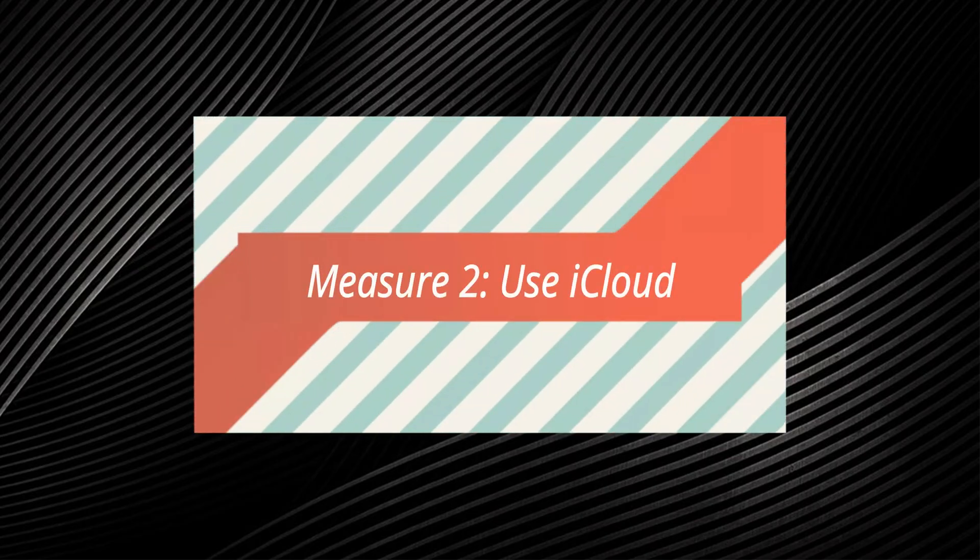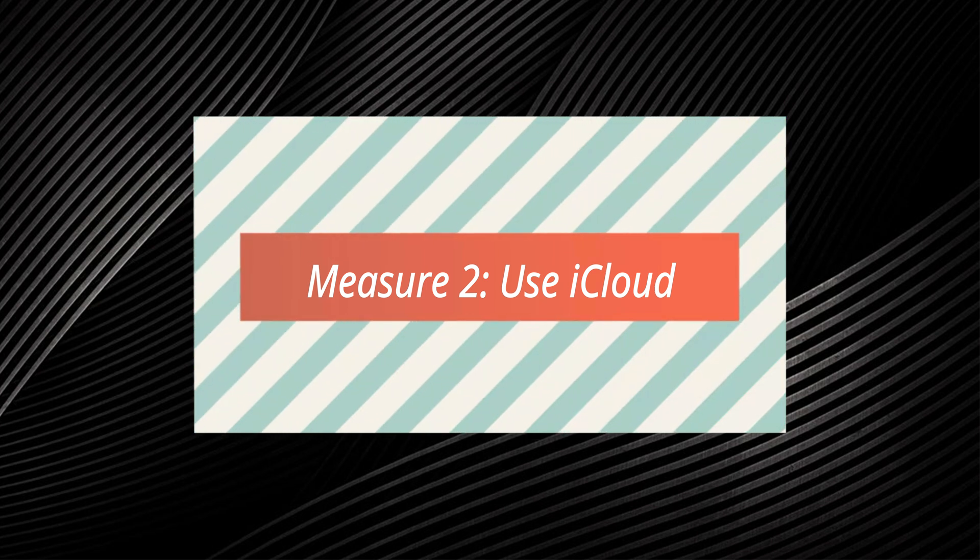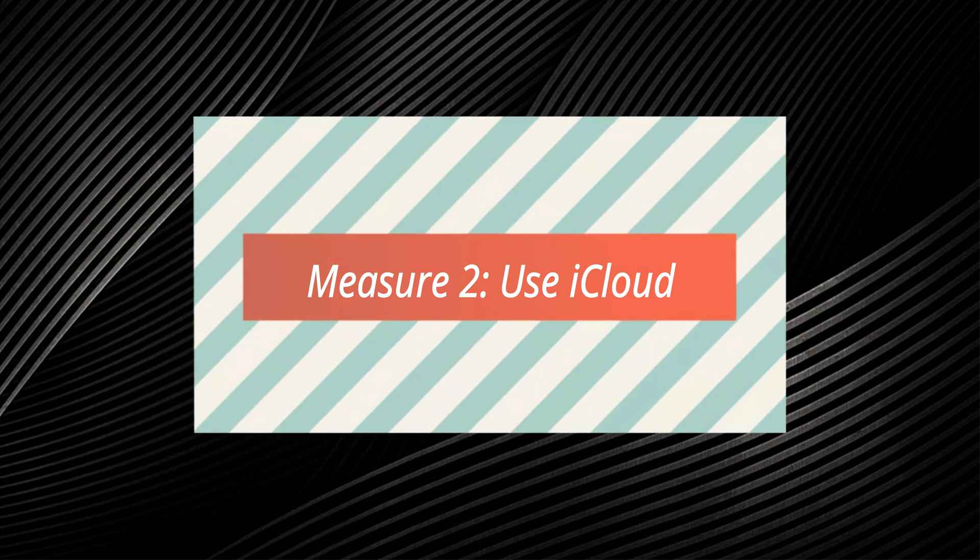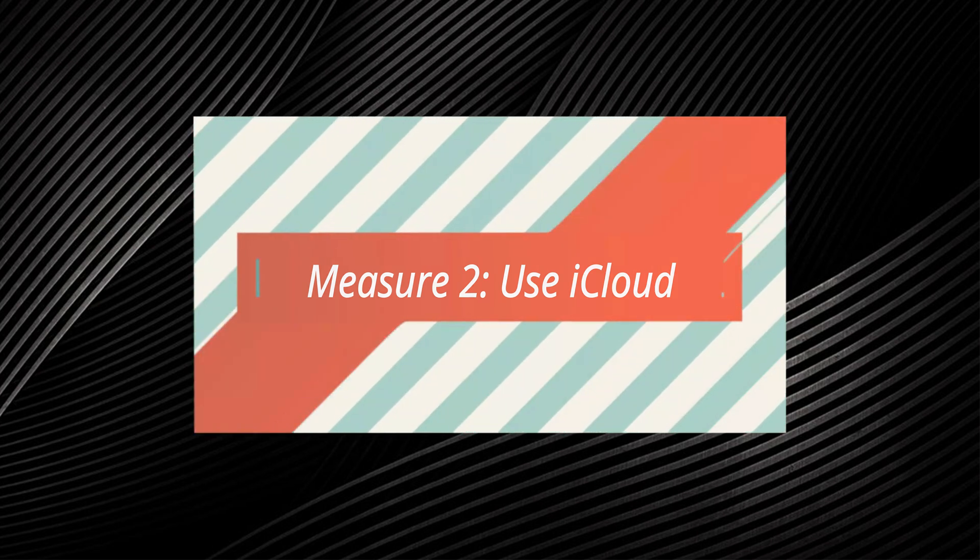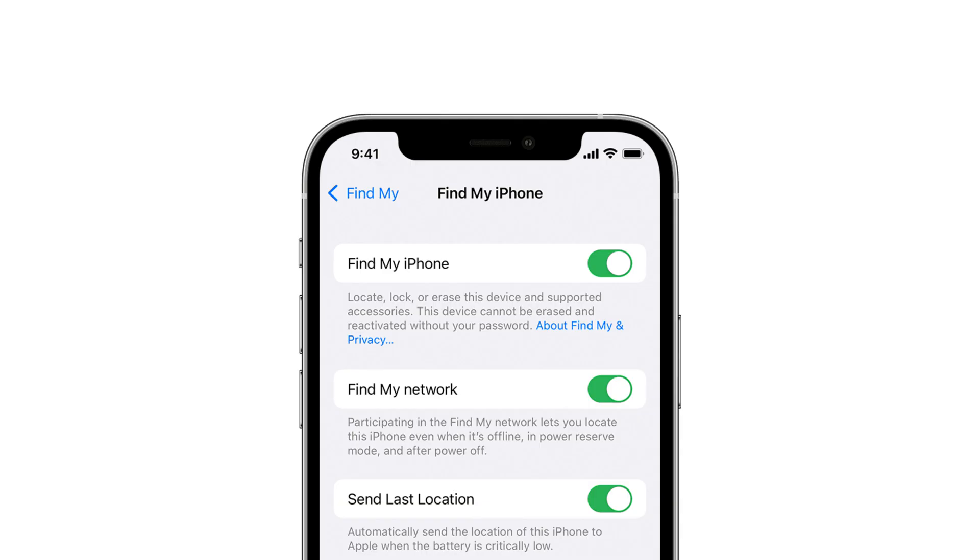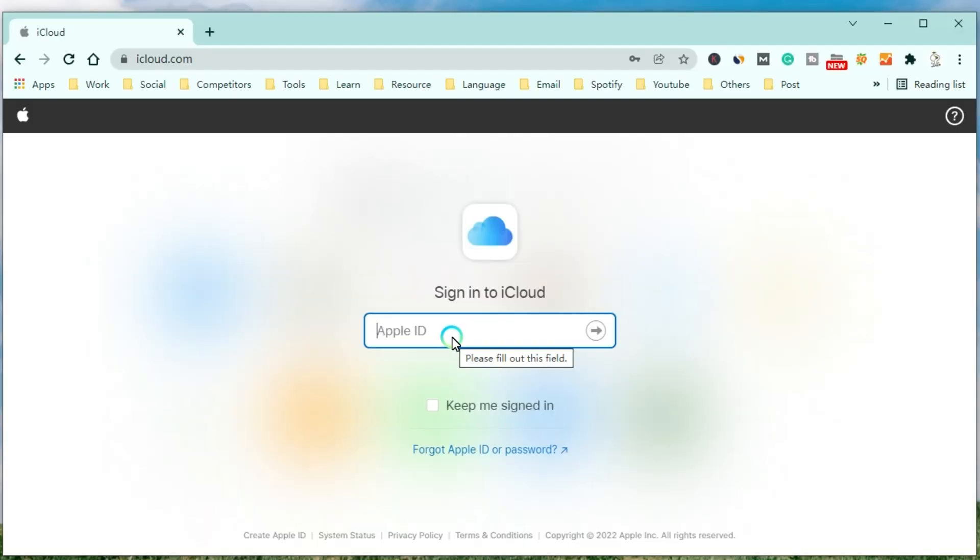Apart from iTunes, using iCloud is another official method to fix the iPhone passcode changed itself problem. When the Find My iPhone is turned on and your iPhone is connected to a Wi-Fi network, then go to use Find My iPhone to bypass the changed passcode on your iPhone.